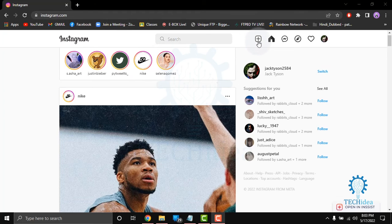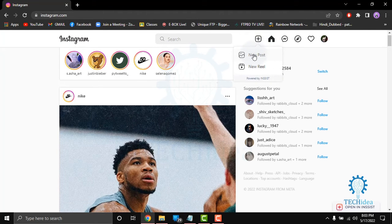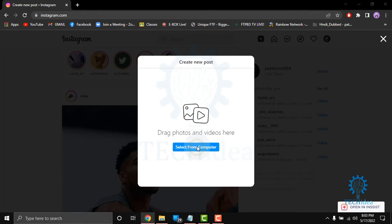From here you can see the plus icon. Click on new post and select from computer.